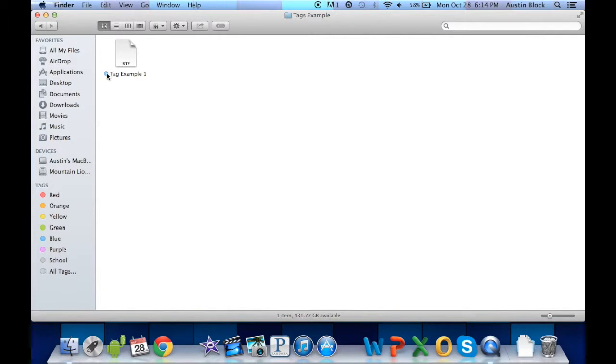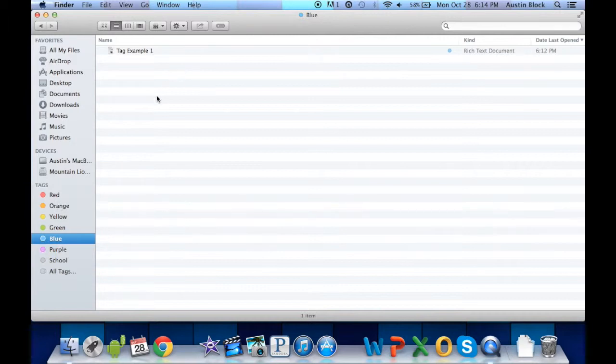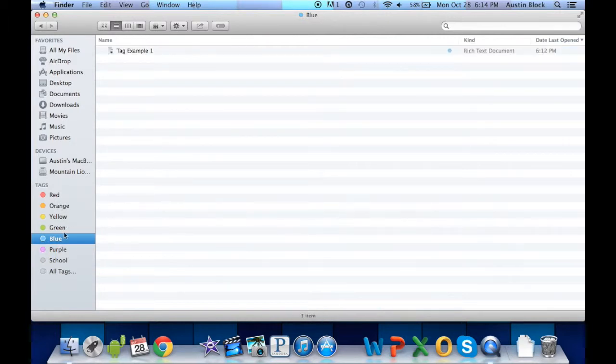The blue tag, for example, we can know that any file with the blue tag is YouTube Demos. So it will show up under the blue tag section in Finder. All of the documents I have saved with the blue tag will show up here.